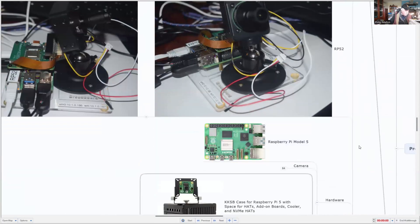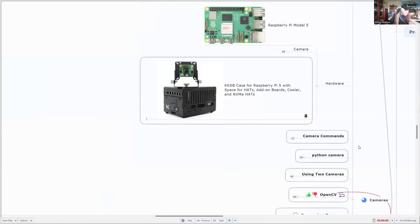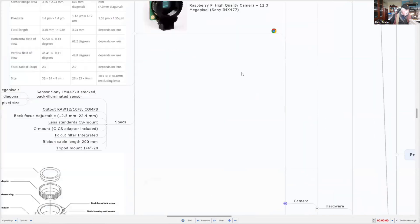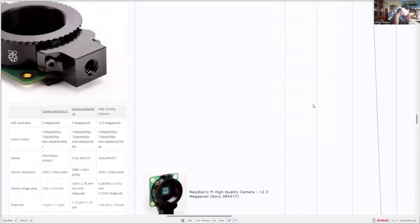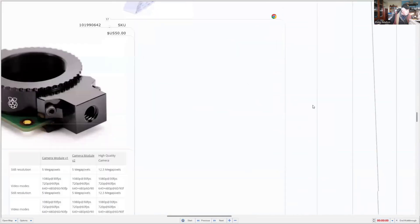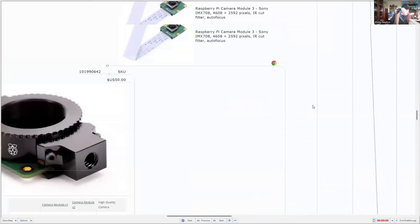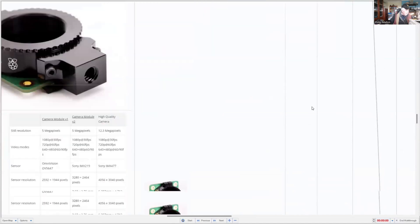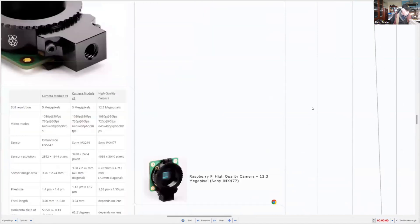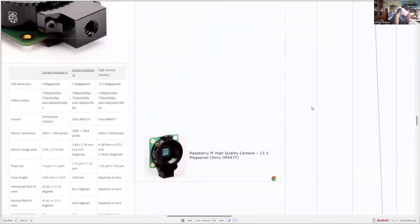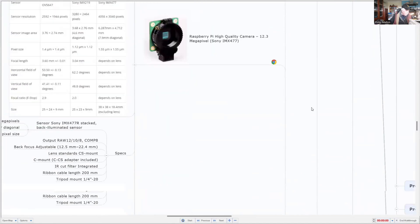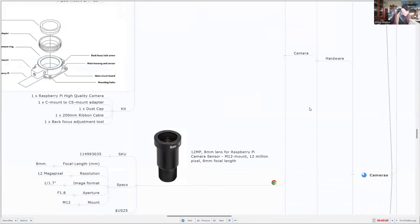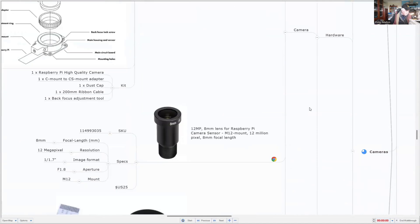I'm continuing to use Raspberry Pi Model 5. Let's have a look at the other cameras that I'm using. I'm using the Model 3 camera, but I'm also using the high quality camera together with an eight millimeter telephoto lens.